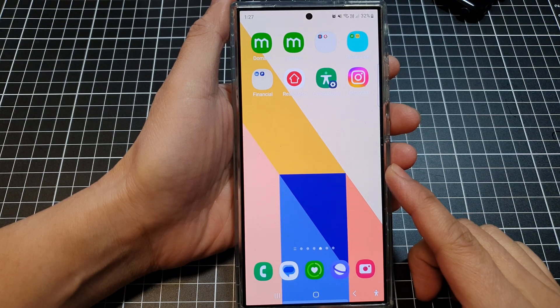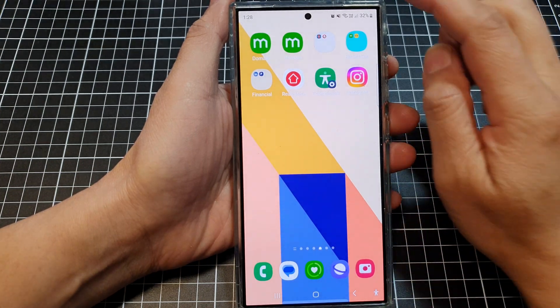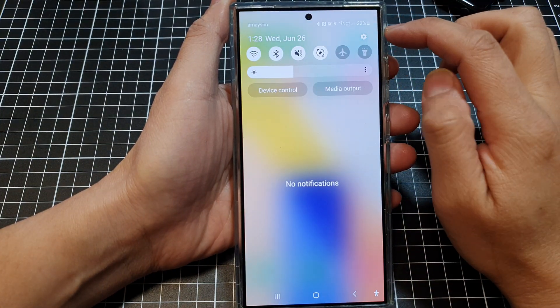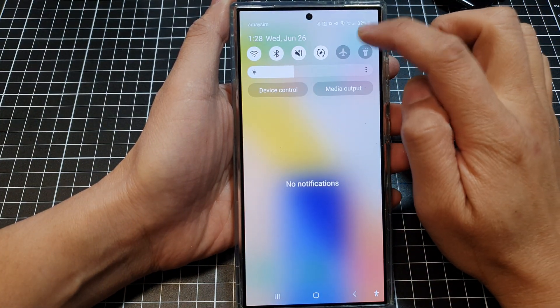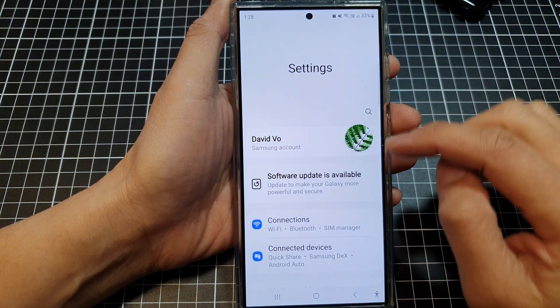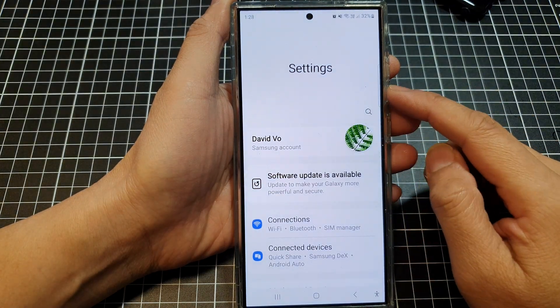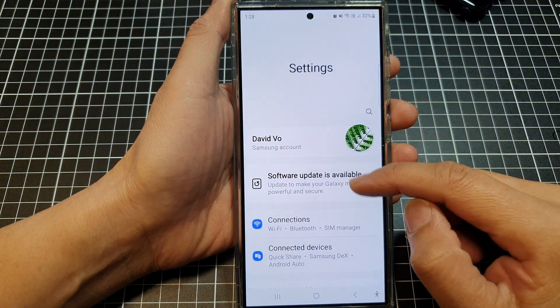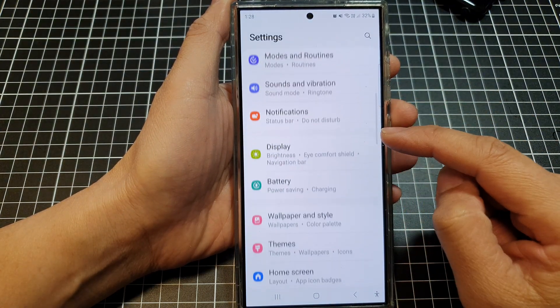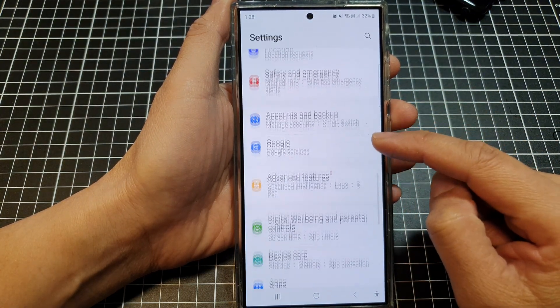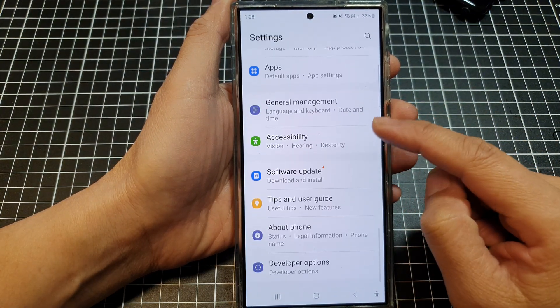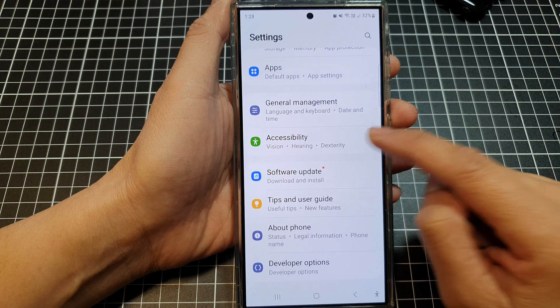Then from the home screen, swipe down at the top, then tap on the settings icon. Next, in the settings page, scroll down and then tap on Accessibility.